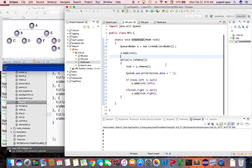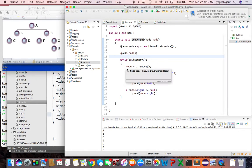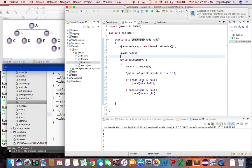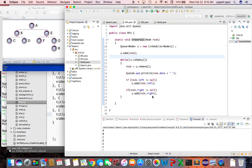Then we do a while loop: while the queue is not empty, the first thing inside the loop is to remove that particular node and print it out. If the left node is not null, we put it onto the queue, and if the right node is not null, we put it onto the queue as well. That's pretty much how BFS works.